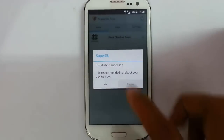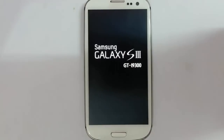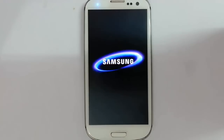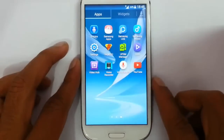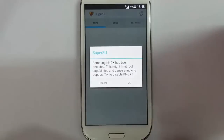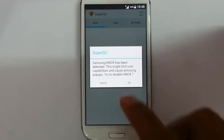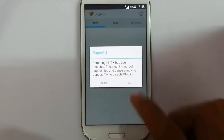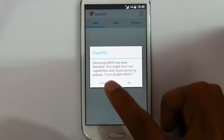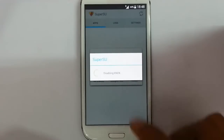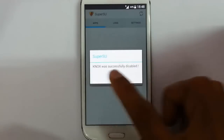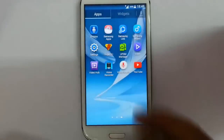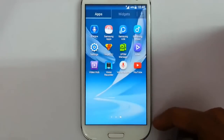Once it is done, reboot the system. Now you can check — I am using SuperSU and I updated it. When turning on SuperSU it is asking: 'Samsung Knox has been detected. This might limit root capability and cause annoying popups. Try to disable Knox.' Click OK. It will start disabling Knox, and Knox was successfully disabled. From now on it won't show that error about unauthorized access.